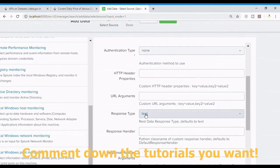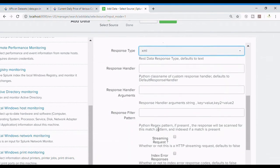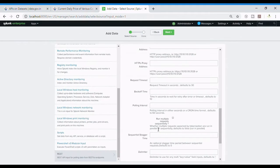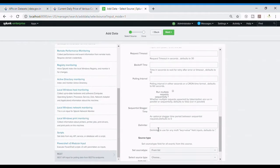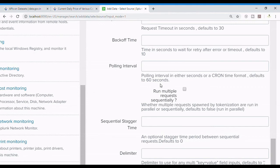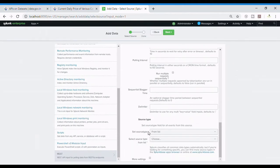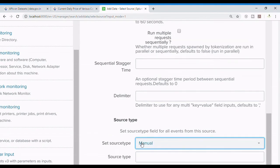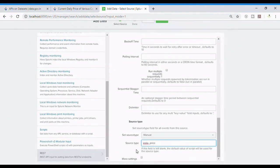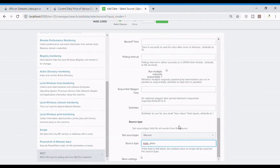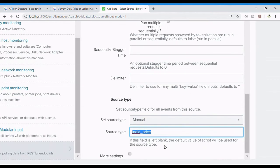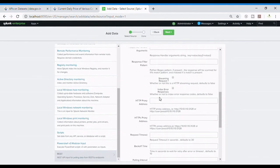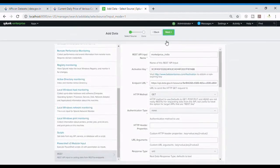Now another important thing is response type, so it will be XML. I set it to XML. Polling interval is an important thing. By default it is 60 seconds. You can change it as per your requirement, either you can write a cron statement or you can write it in seconds. Source type, I'm going to set it to manual and I'm going to name it India underscore price. So this is the source type which will help us to locate this kind of data and the data will be going into main index. This is all the configuration which you can do for advanced or specific use cases, but this is the basic minimum you need to mention.